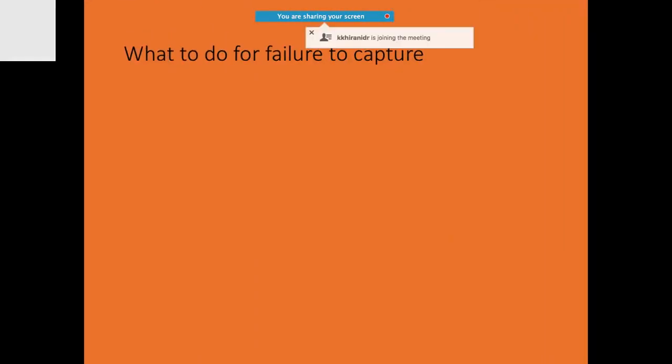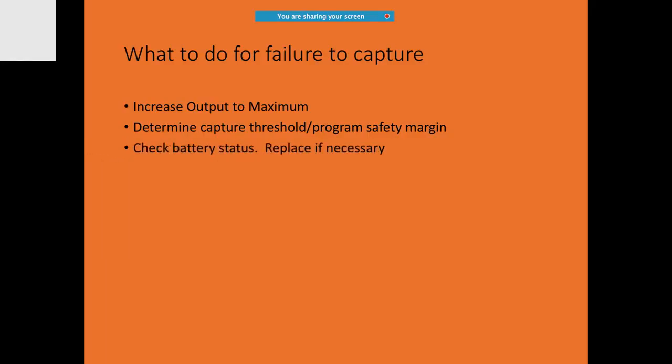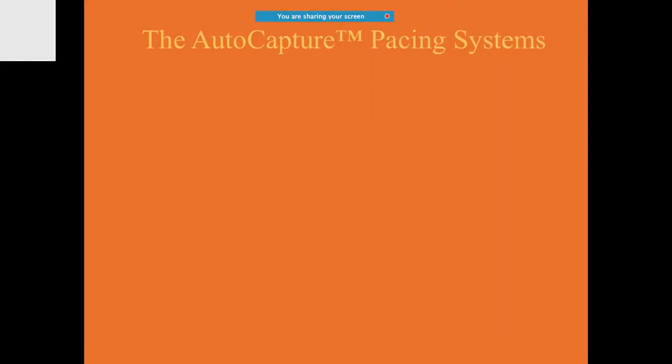If you are somewhere alone and you notice that there is failure to capture, you will try to increase the output to the higher level. Try to determine pacing threshold or program safety margin. You should never forget to check for the battery status, the polarity, or the proper chamber. Check and tighten the cables and connections.